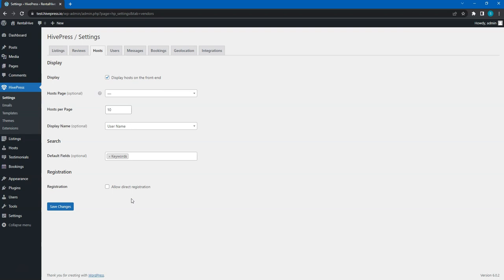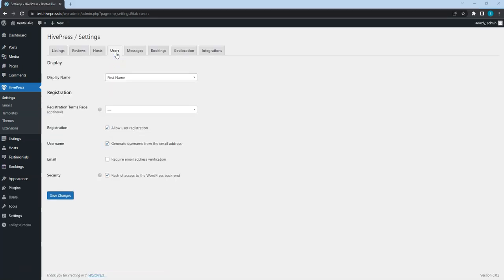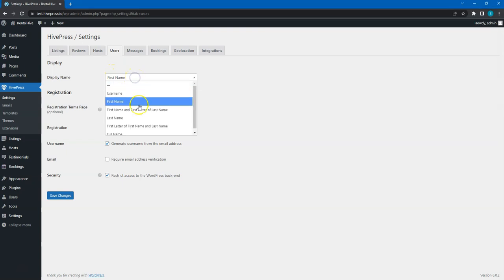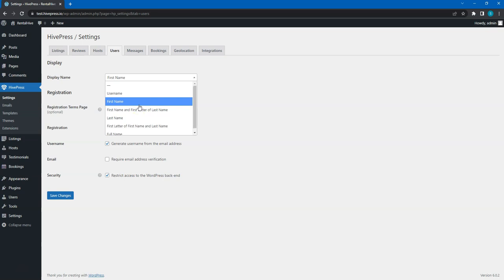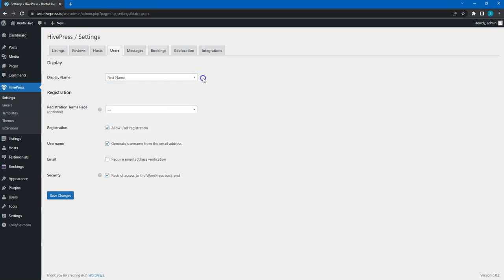That's all for hosts, now let's move to the Users tab. In the Display Name field, you can set how user names are displayed on the front-end. You can leave it as it is, simply the first name, or if your users agree to share their full names, you can select the Full Name option instead.